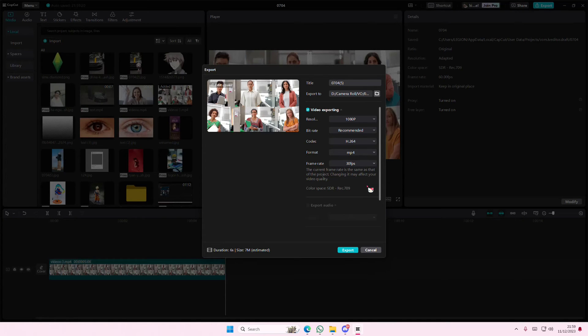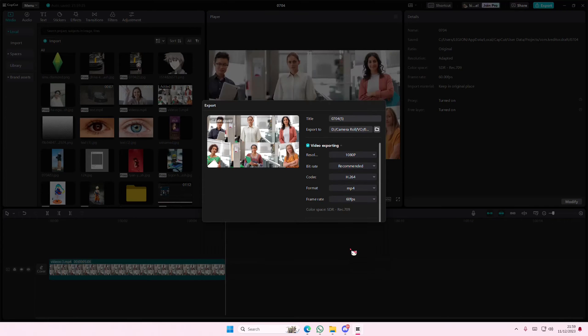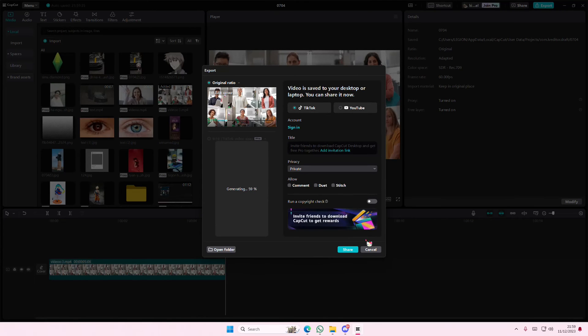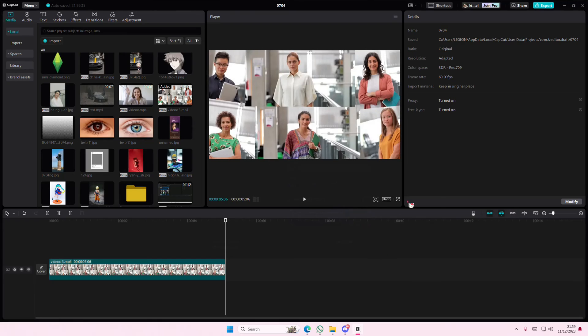It also may affect your video quality, so I'm going to stick with 60, and I'm going to press export. And that's how you can change your color space and your FPS on CapCut.